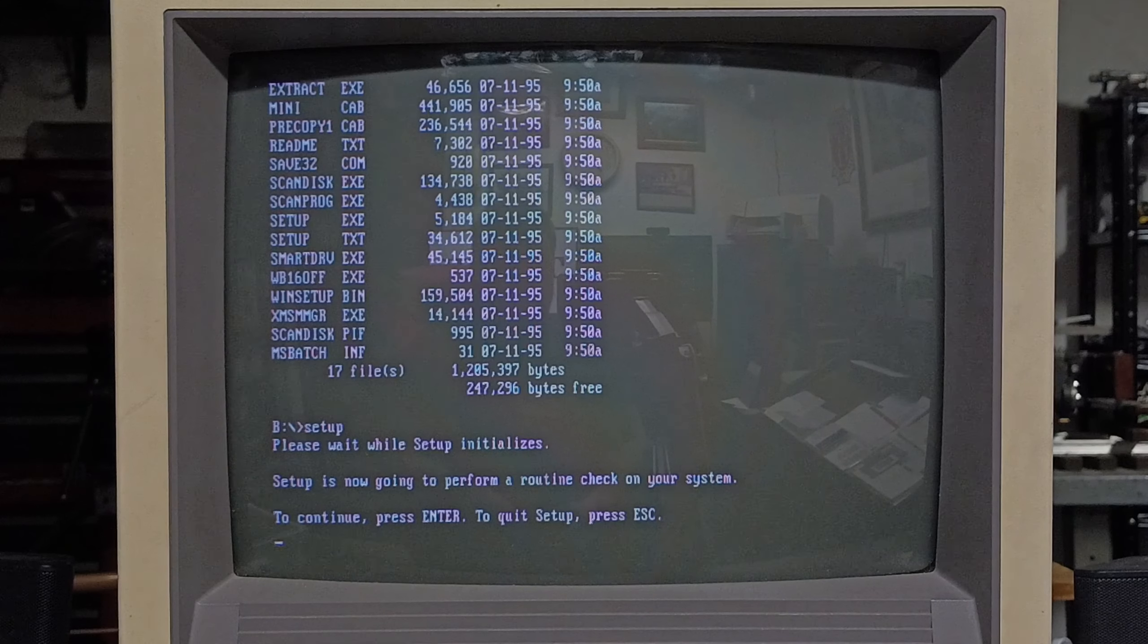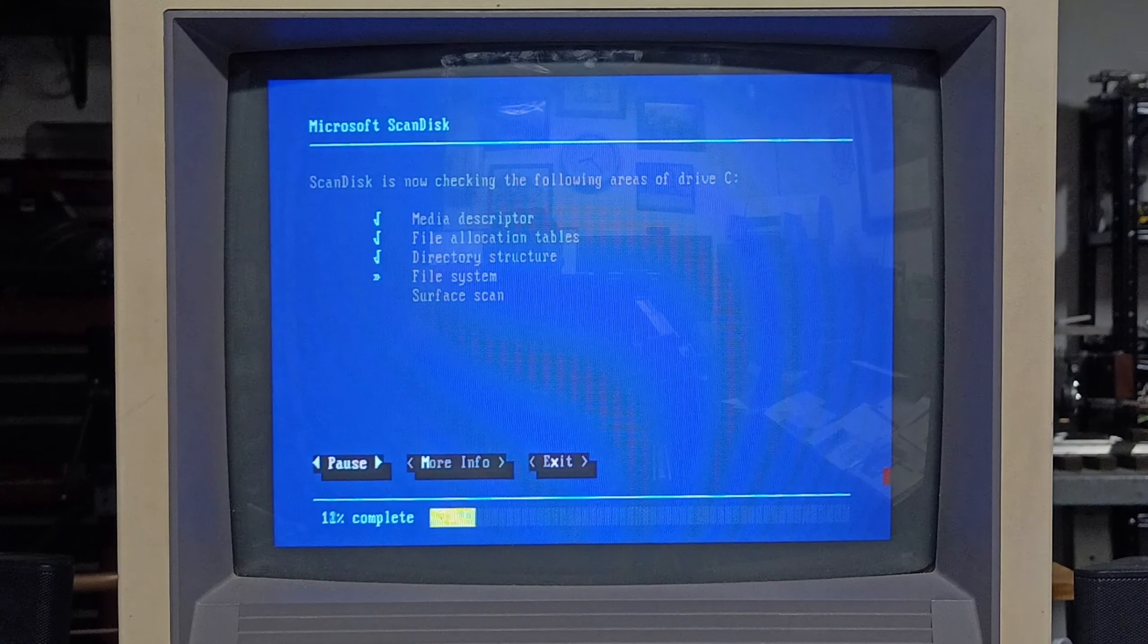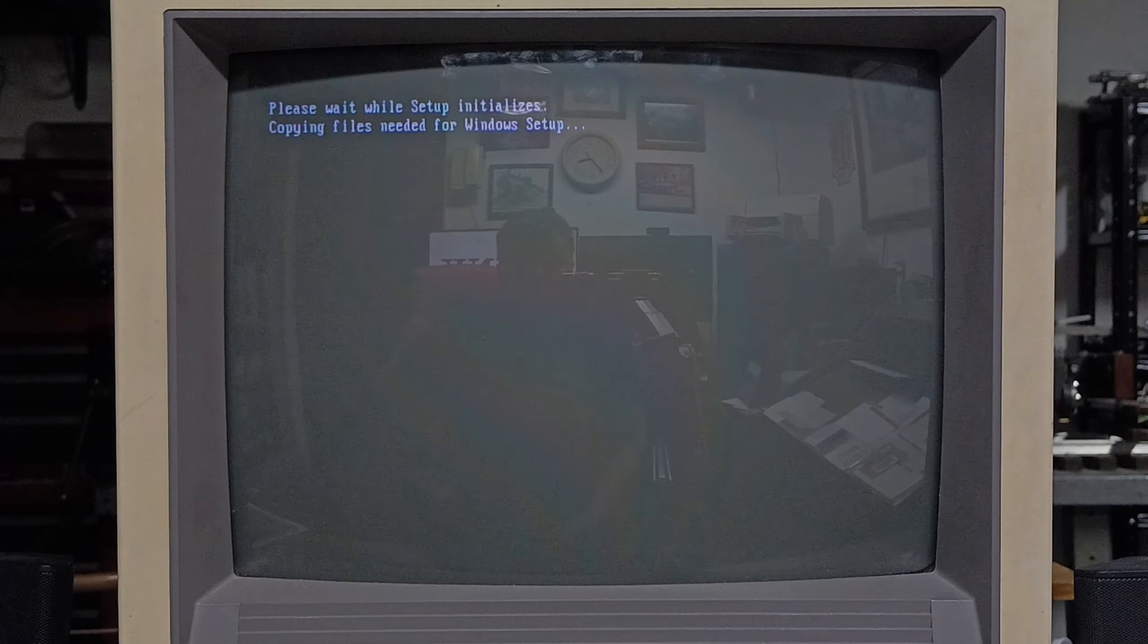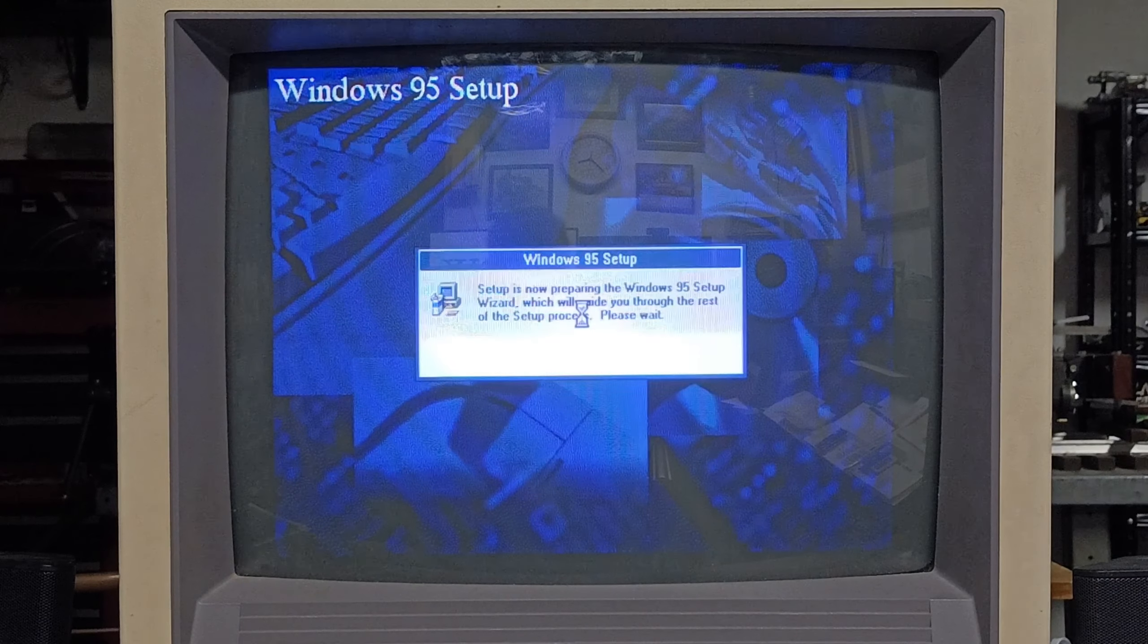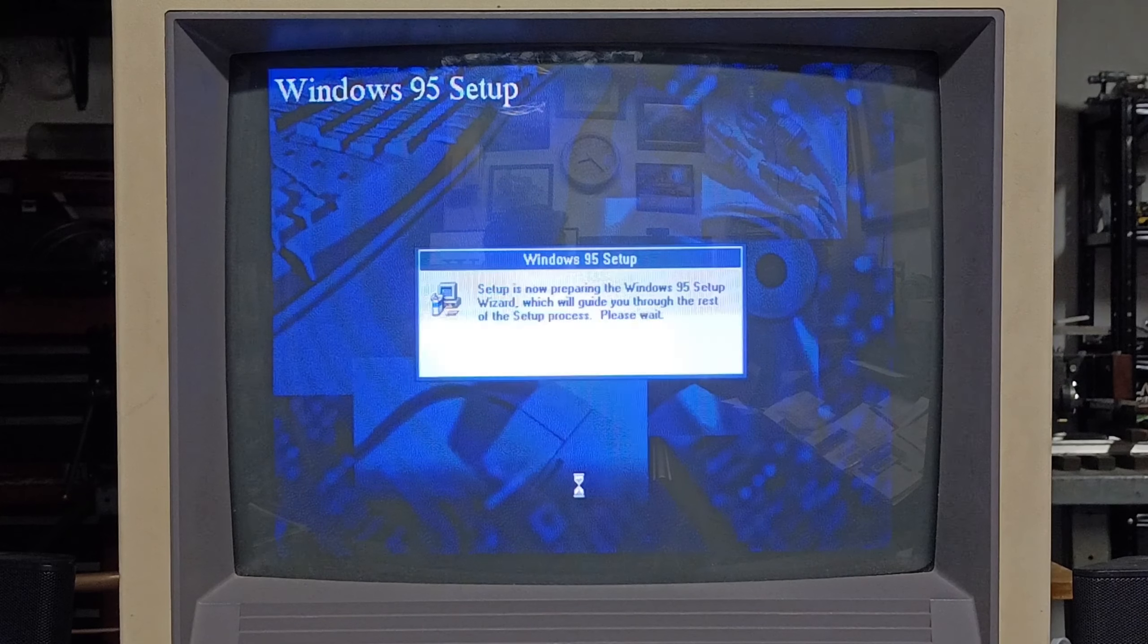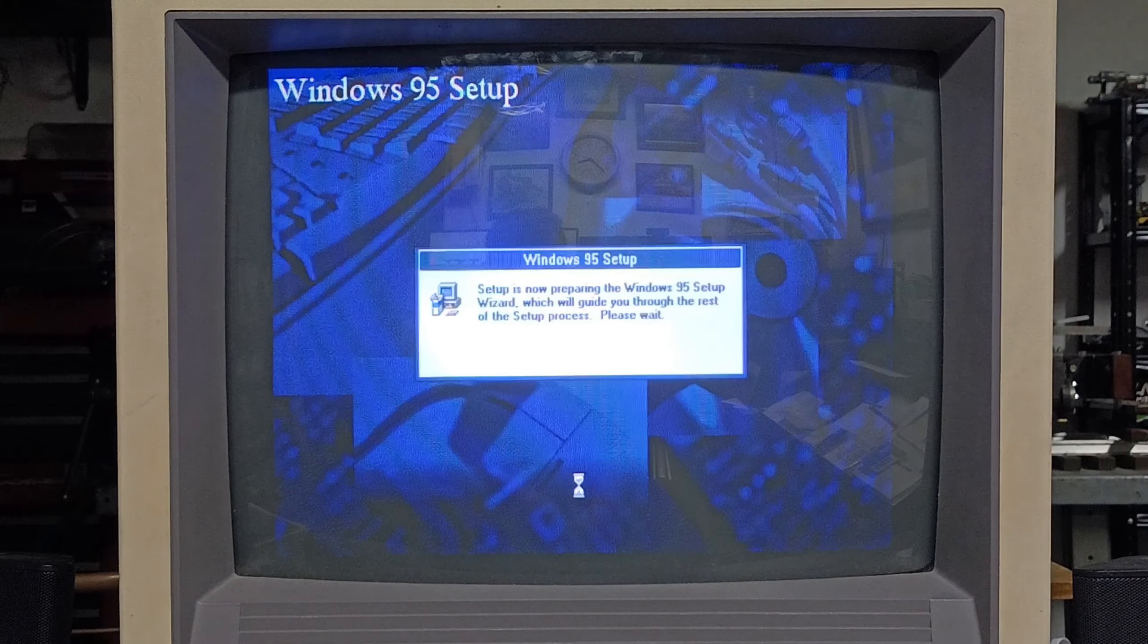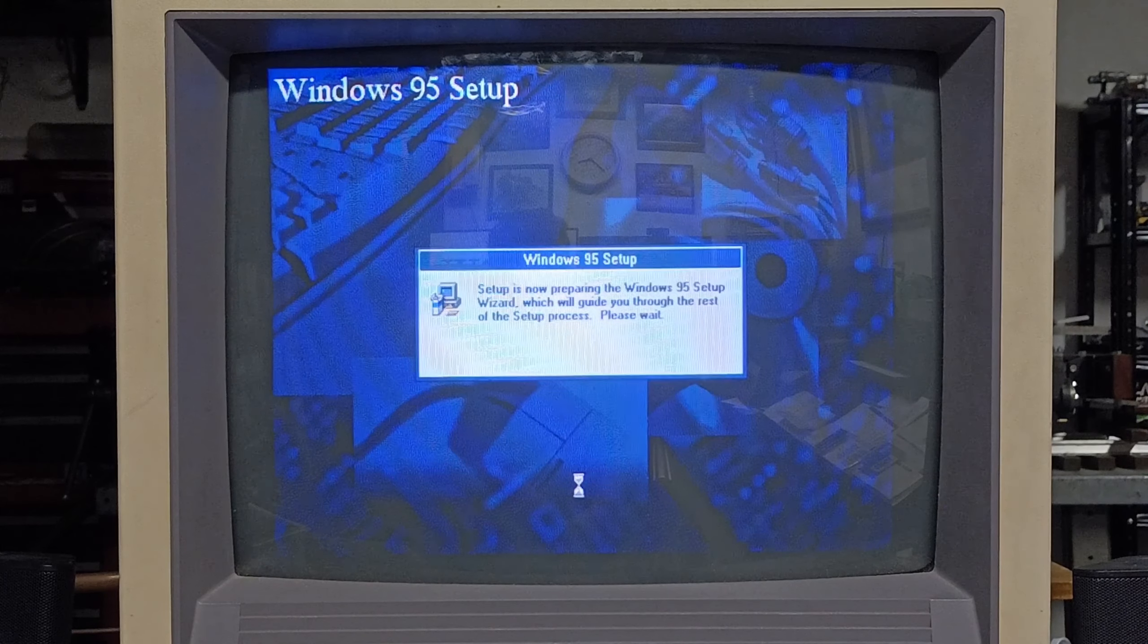Well, so far so good. Starting to check on the system. Please wait while setup initializes, copying files needed for Windows setup. Setup is now preparing the Windows 95 setup wizard. Let's see if the mouse works. Oh cool, it does. And this is why I install mouse drivers under MS-DOS. You never know when you're going to need them.